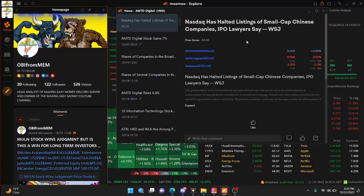Are you kidding me? The Nasdaq has halted listing of small cap Chinese companies. So what does this mean for HKD and ATXG? Stick around guys, we're going to talk about it. And don't forget to smash that like button.